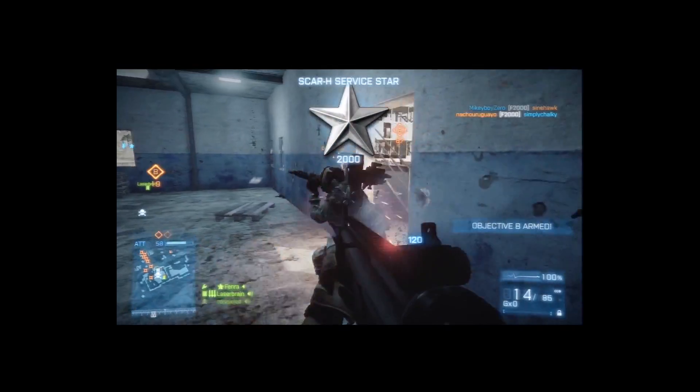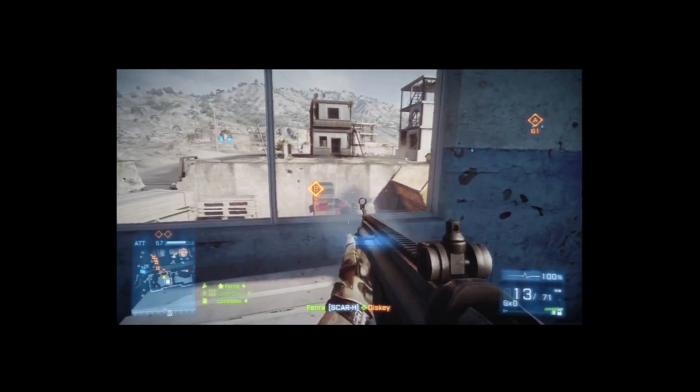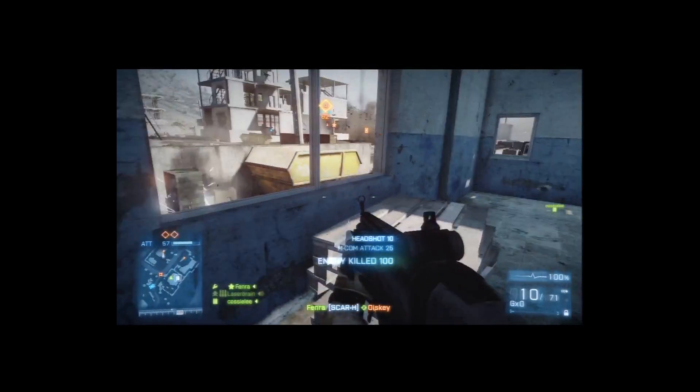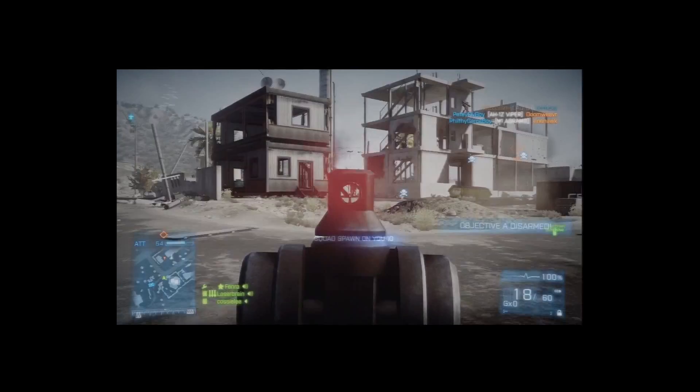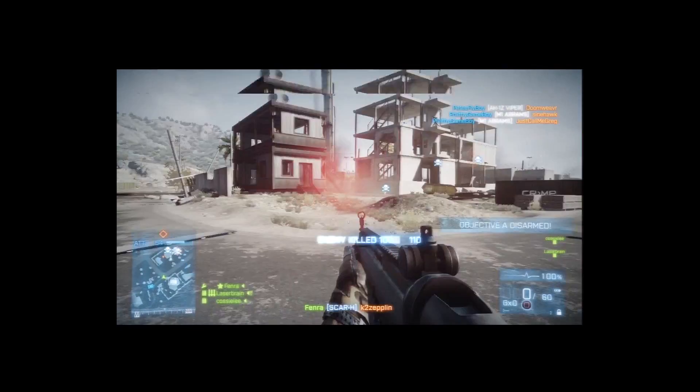The charge has been set. The enemy has defused the charge.